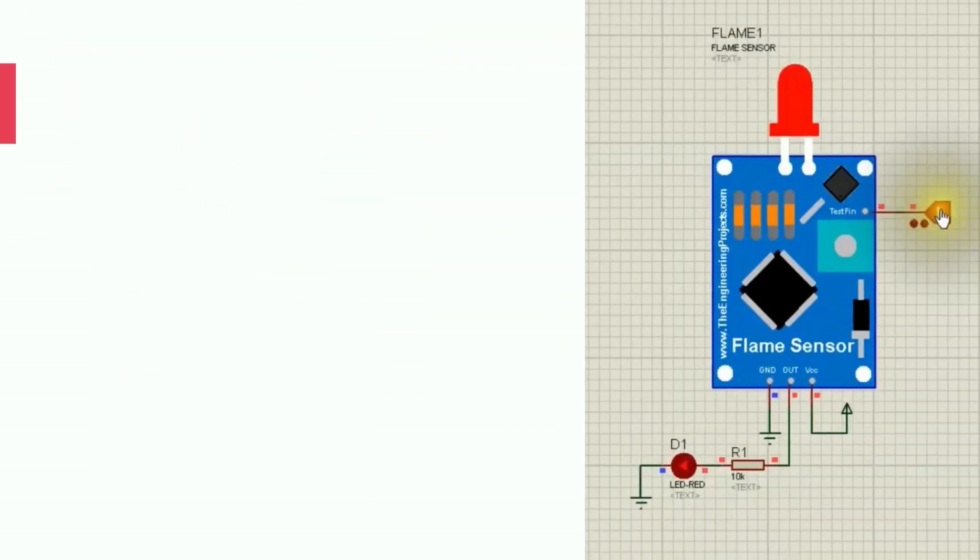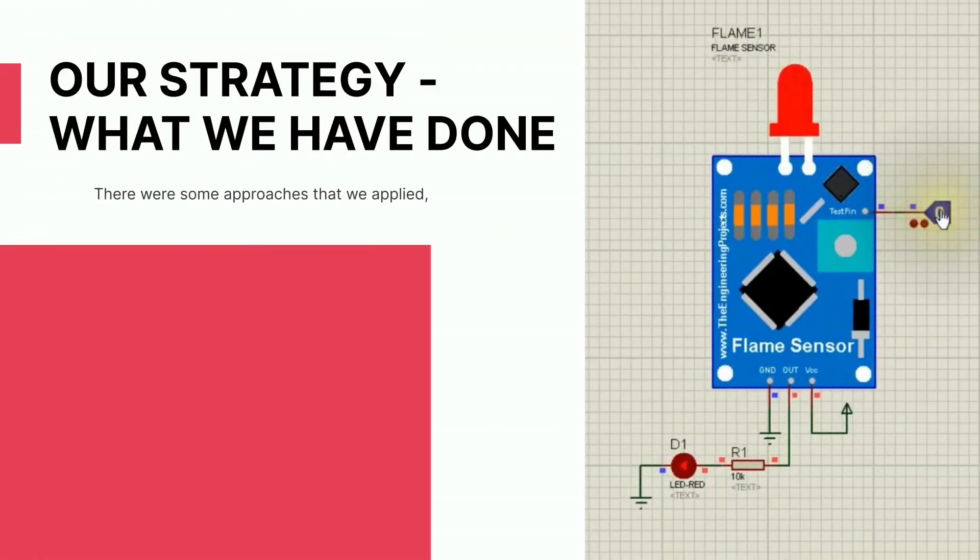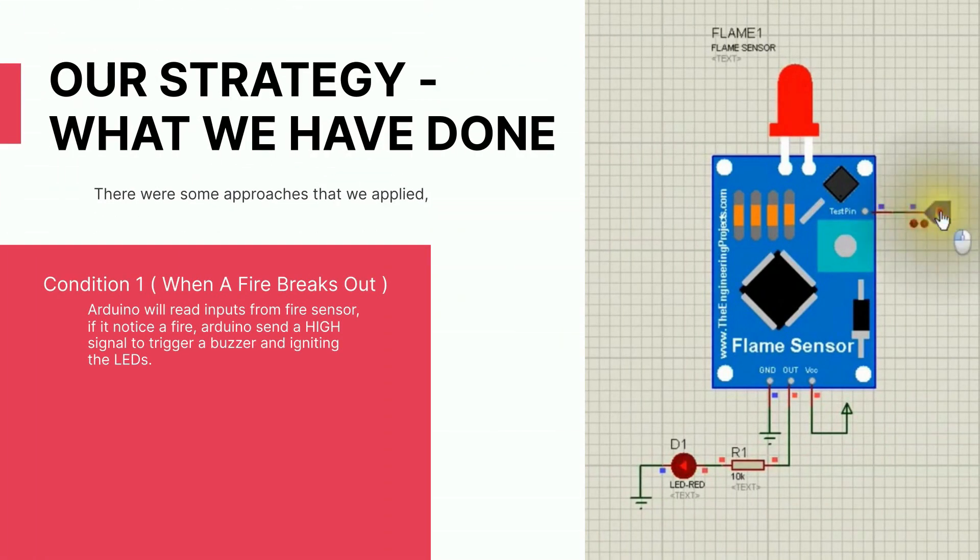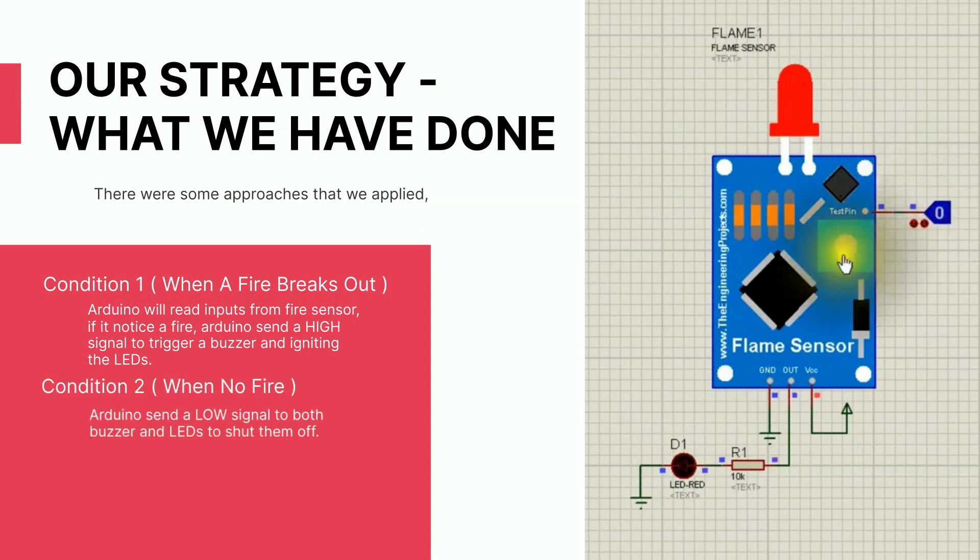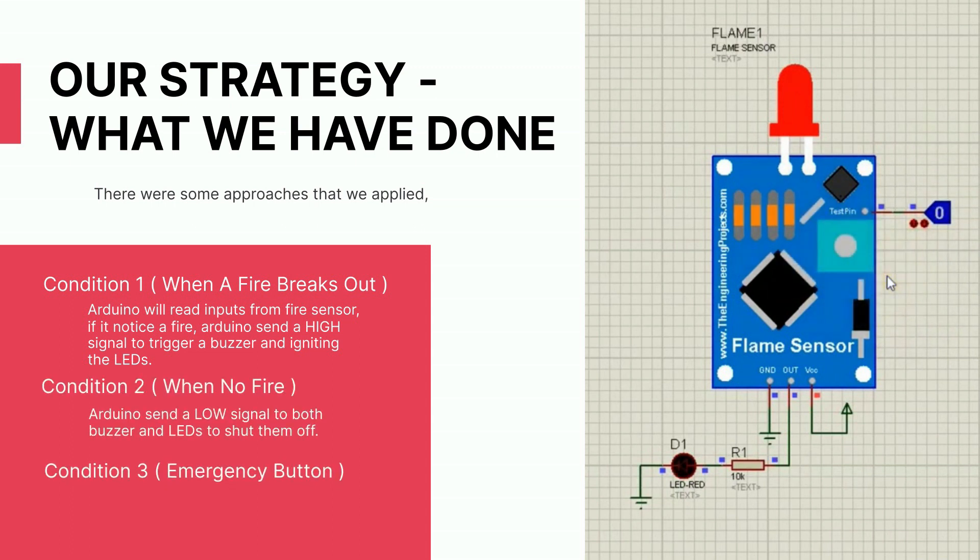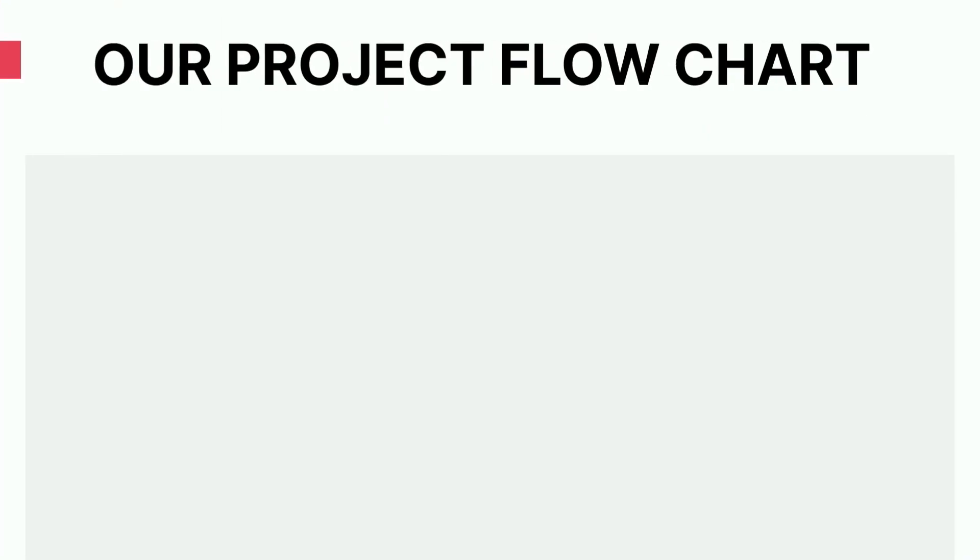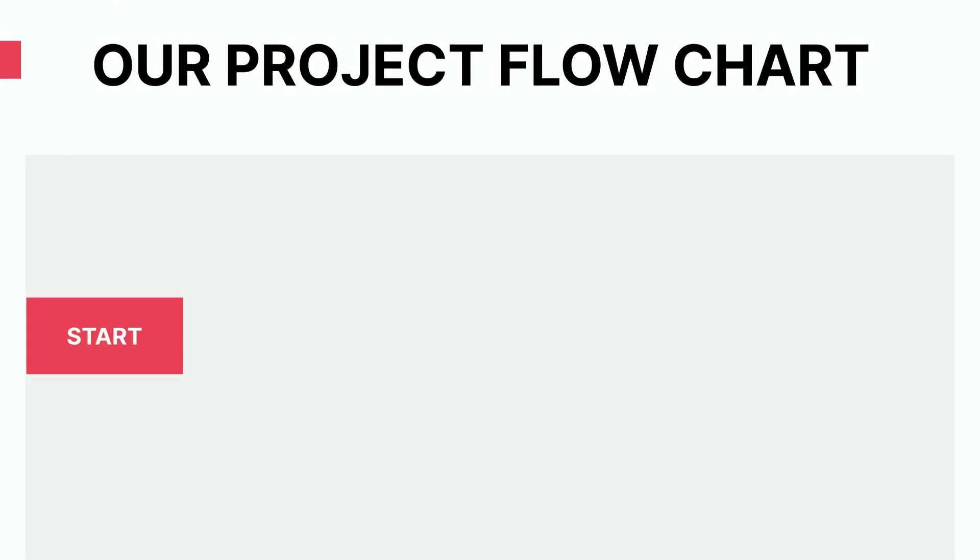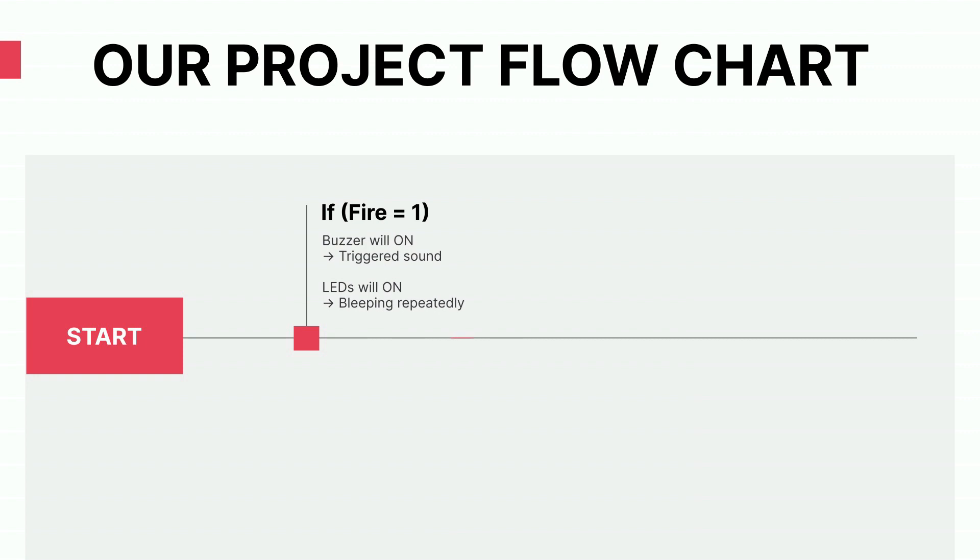So how does the project function? When a fire is detected, the microcontroller signals the buzzer and LED to turn on, otherwise, turn off. Here is our flowchart to better comprehend how our operations flow works.